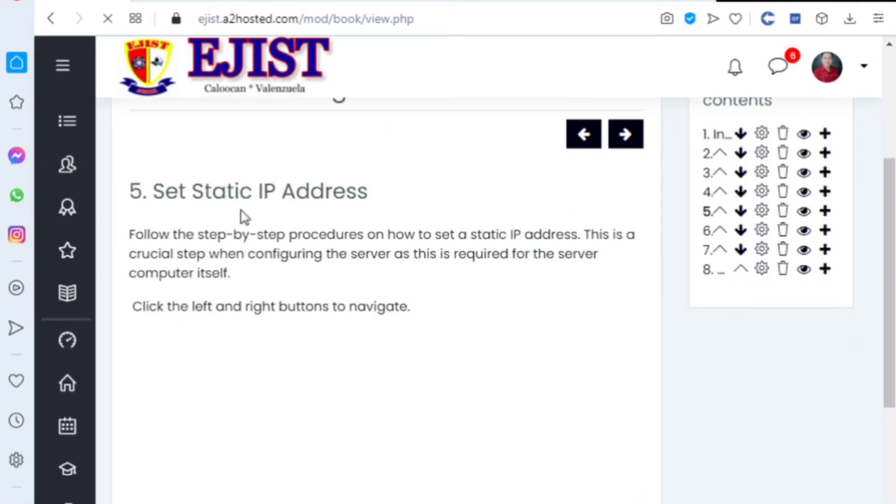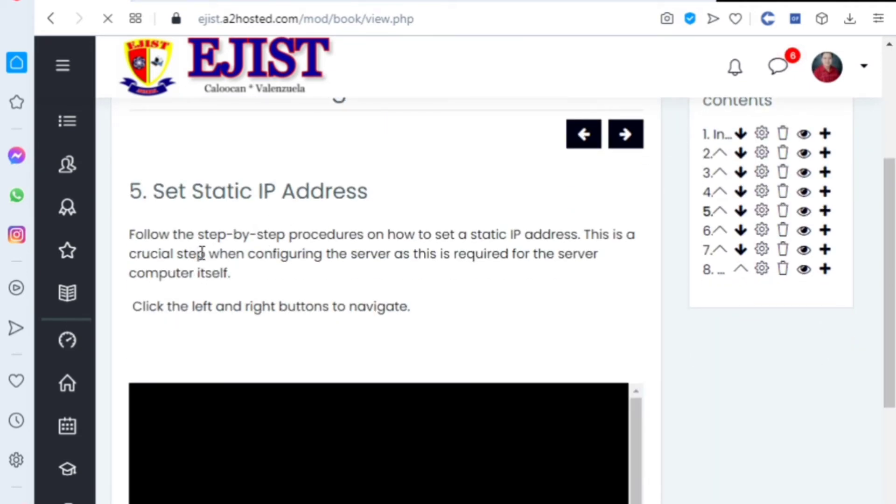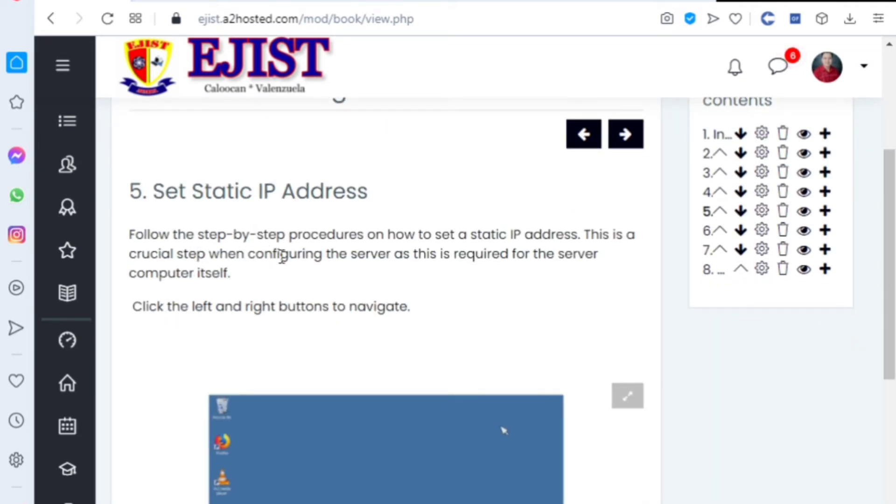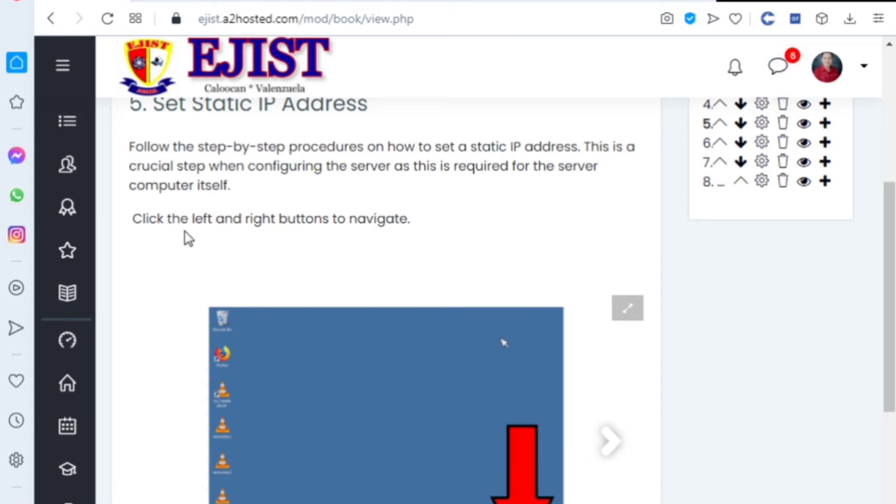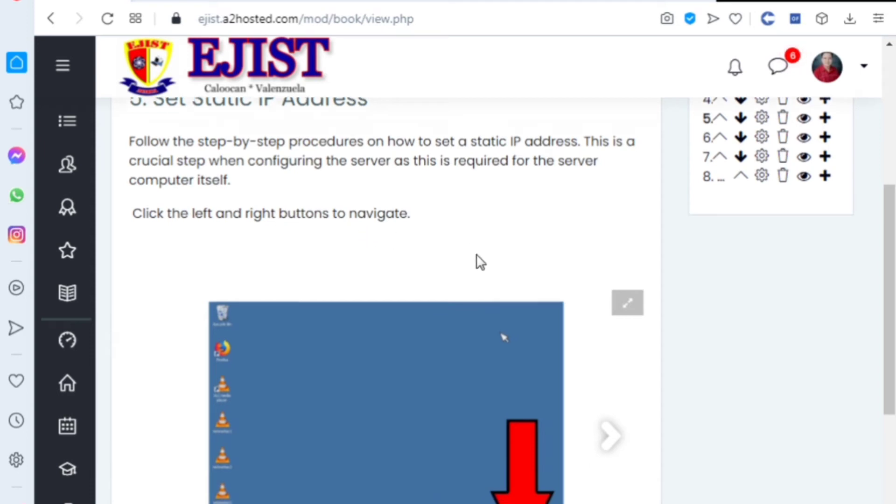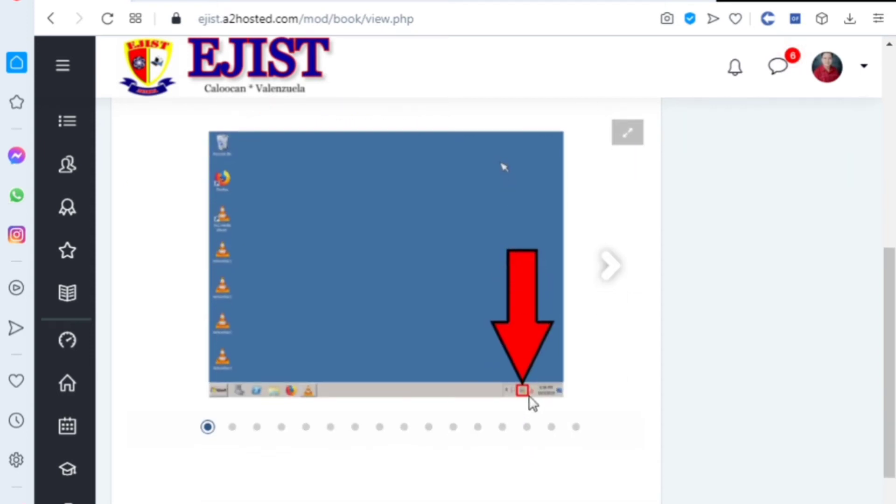Set static IP address. Follow the step-by-step procedures on how to set a static IP address. This is a crucial step when configuring the server as this is required for the server computer itself. Click right, then use the left and right buttons to navigate.